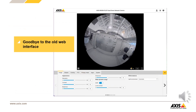Axis OS web version B is gone — some of you may know it as Axis Camera Assistant. It was primarily designed for cameras, but with our expanding portfolio of diverse devices, we have developed Axis Device Assistant, also known as Axis OS web version C.